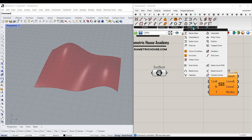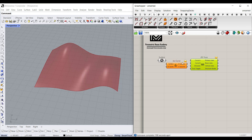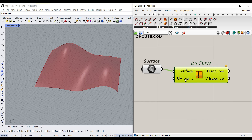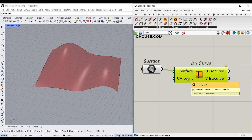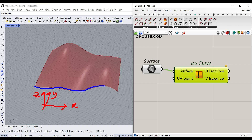Go to Curve > Spline and use the Isocurves tool. The inputs are the surface and a UV point. In Grasshopper, there are two coordinate systems: the standard X, Y, Z, and then UV, which is relative to the object. For surfaces, U is the axis in what would normally be the X direction, and instead of X we call it U.